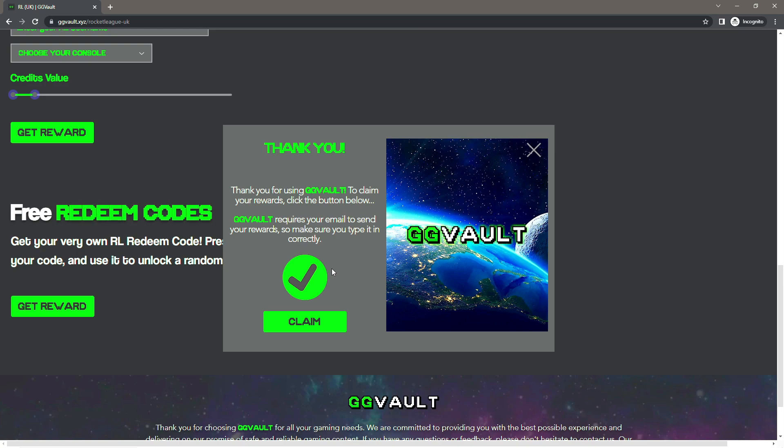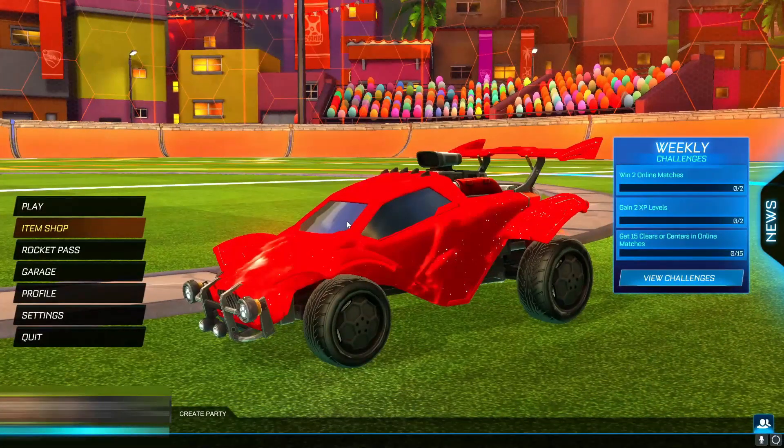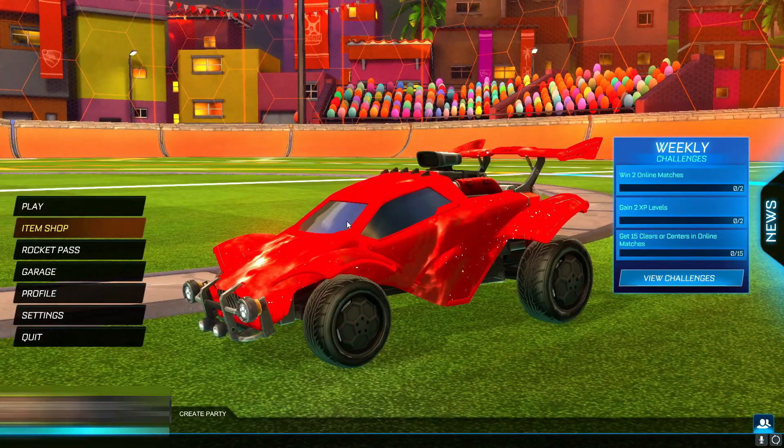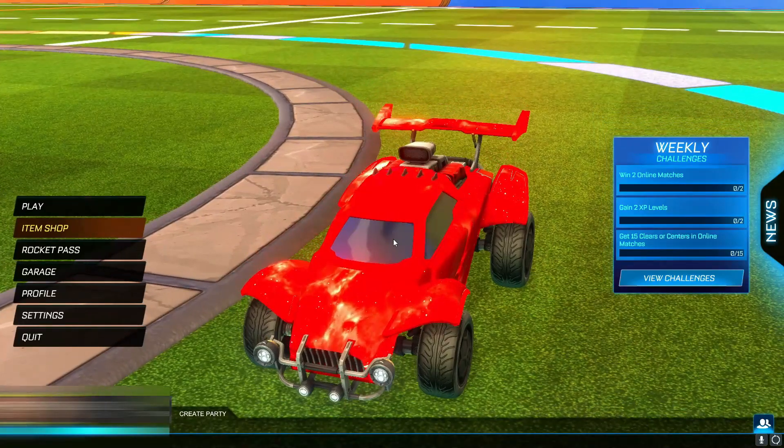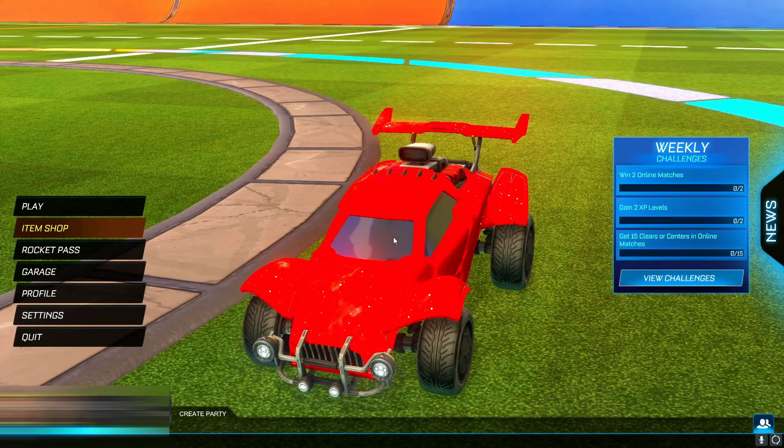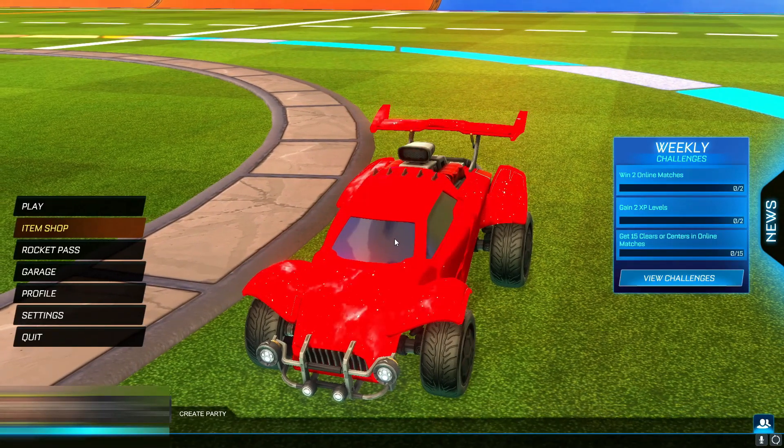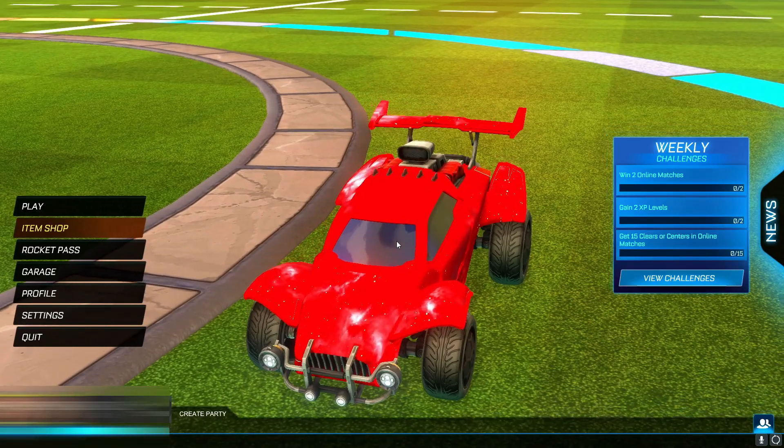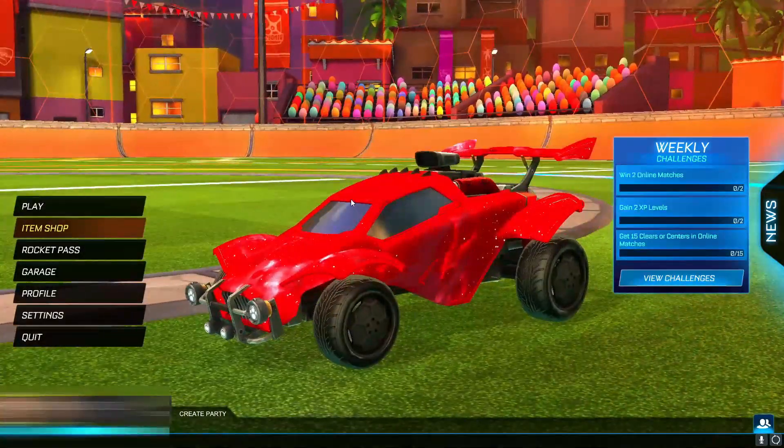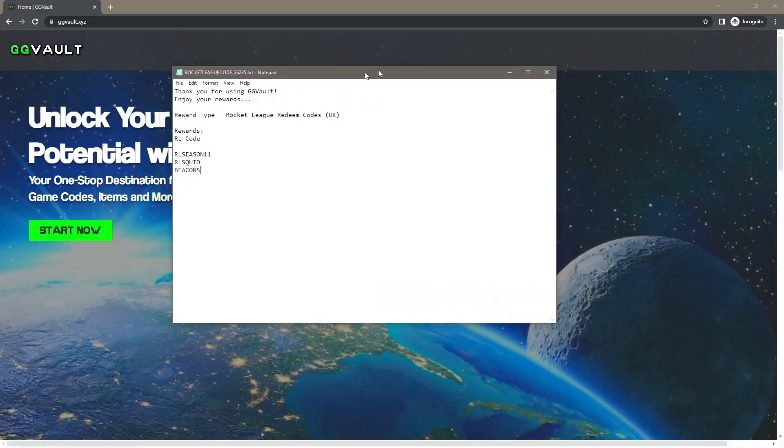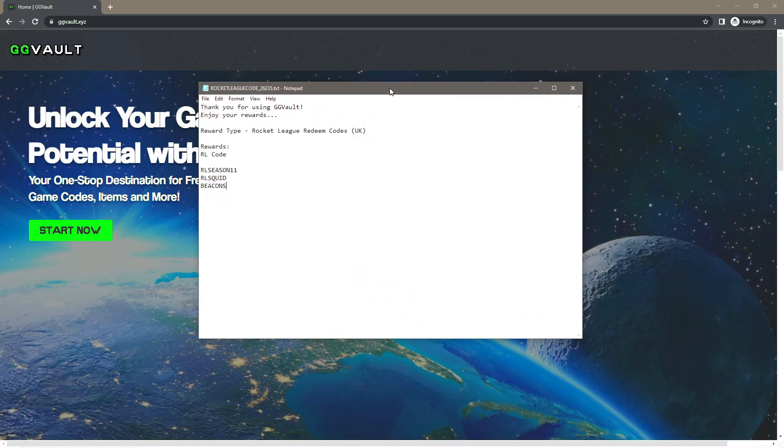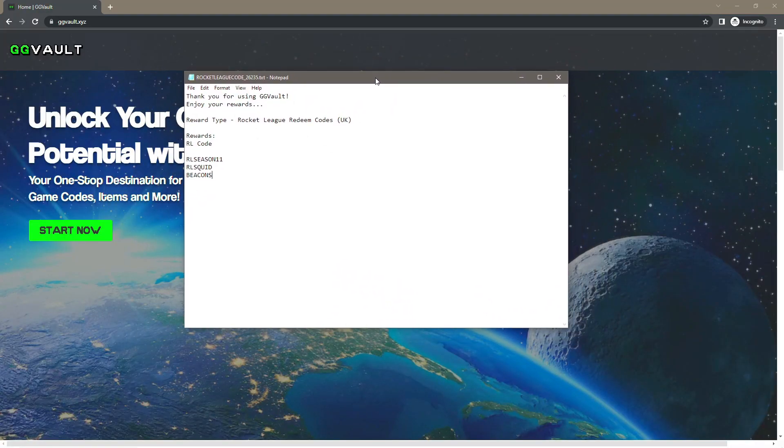Okay, so once you have used GG Vault, what you want to do is wait patiently and you should receive an email from GG Vault containing the redeem codes. So here we go guys, here is what I received from GG Vault. This was attached to the email.